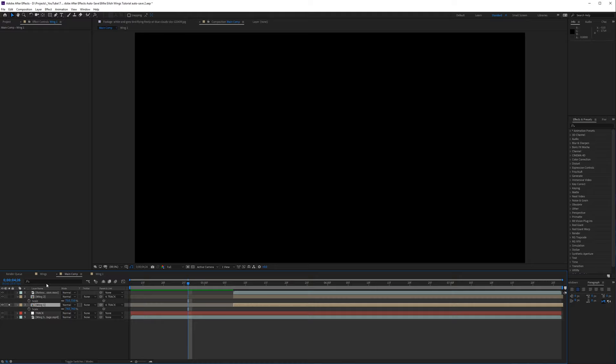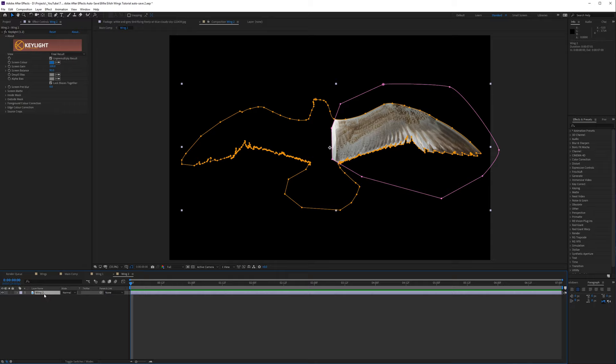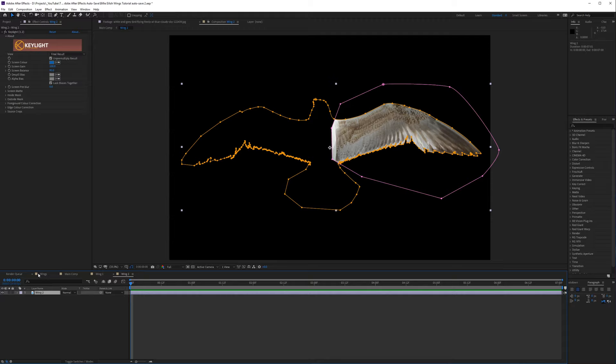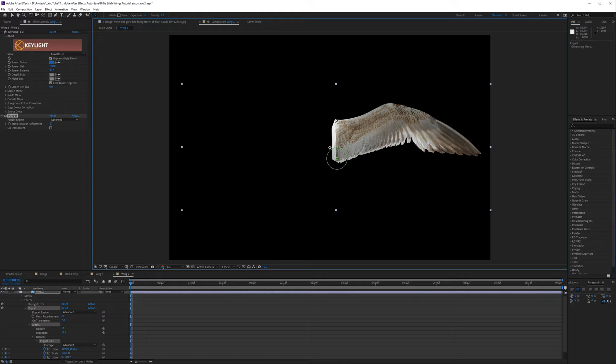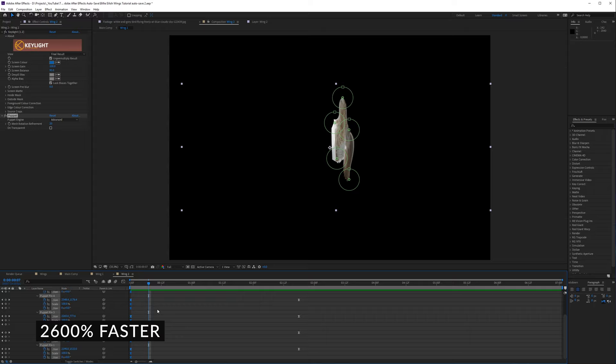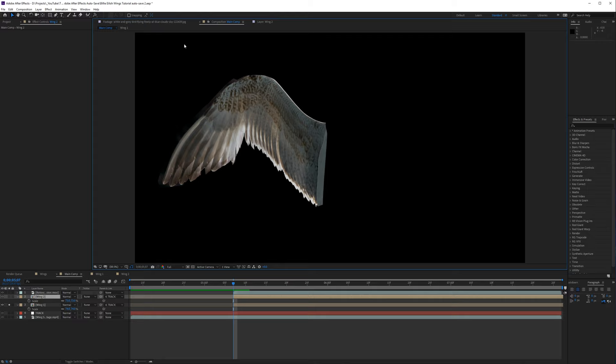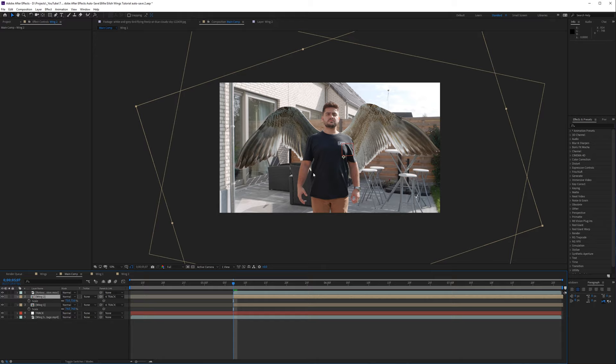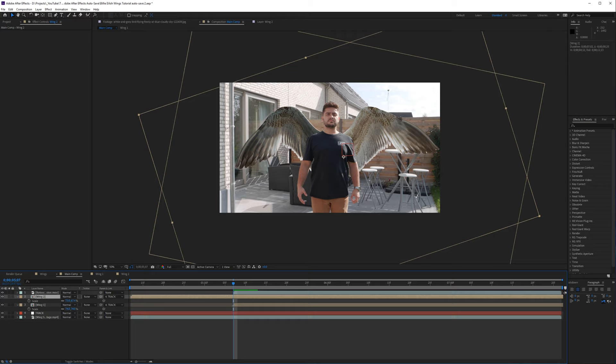Once you have your first wing done, go back to the main composition and jump into Wing 02. You can do the same animation, or just use your first wing and flip it to the other side — it depends on how much time and effort you want to put in. Doing a separate animation makes it more realistic. I'll click the Advanced Pin Tool, click the wing joints, and animate it quickly. Then put it back into the main composition, solo it, and wing it to get the right position.